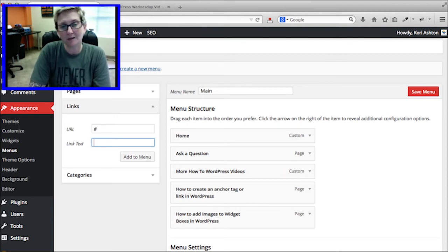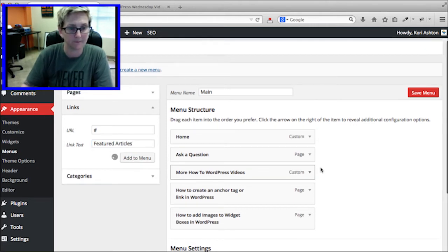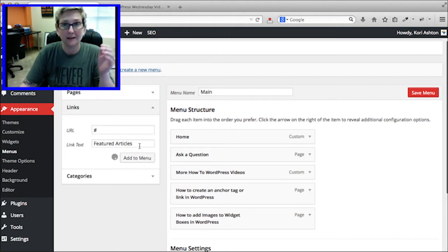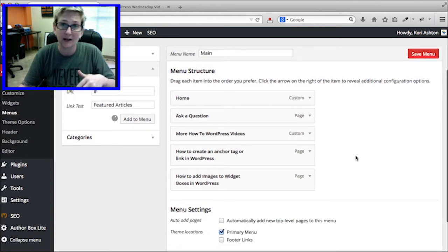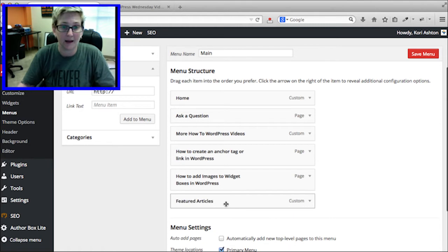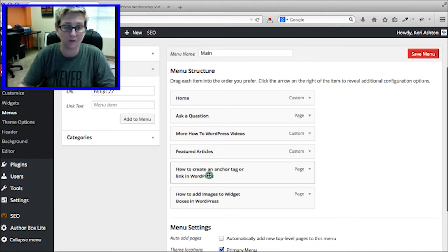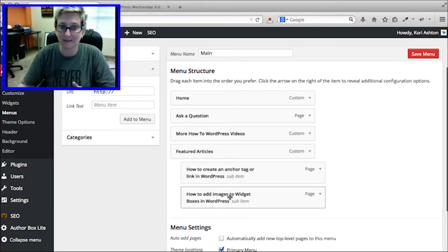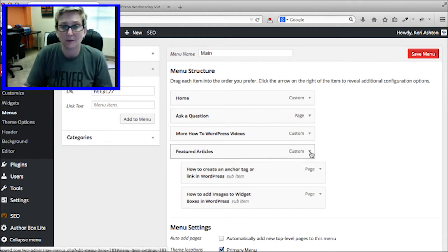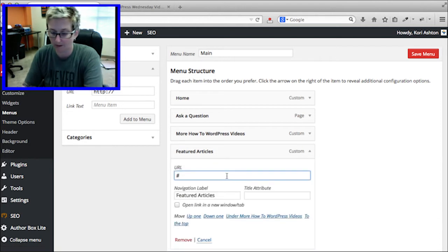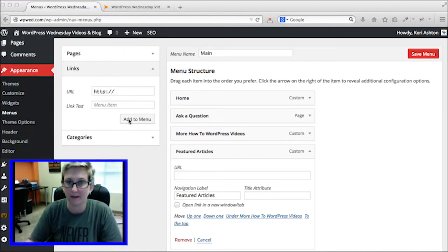For the link text, I'll use something like 'Featured Articles' and click Add to Menu. Anything you add to your menu drops to the very bottom, so you have to drag and drop it to whatever order you want. I want to slide it up and create these two different article pages as sub-items under Featured Articles — indenting them to make them a dropdown. You have to add the pound sign because if you don't put a URL in the box, it won't let you add anything to the menu.